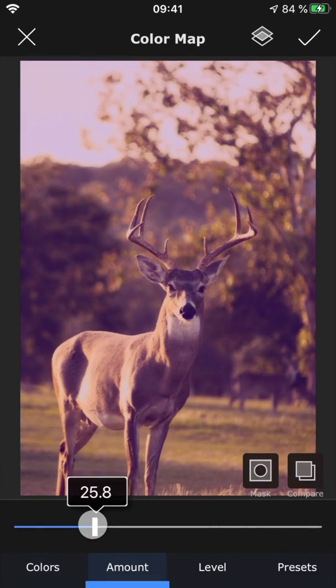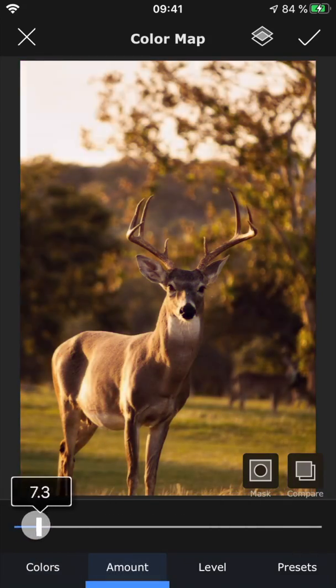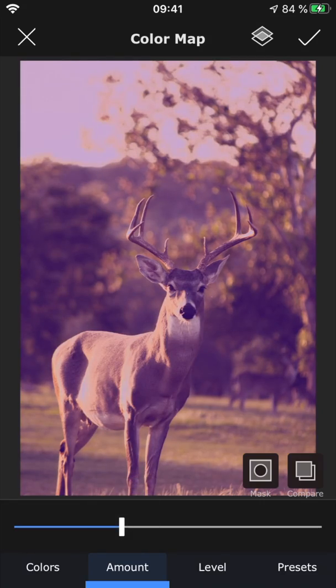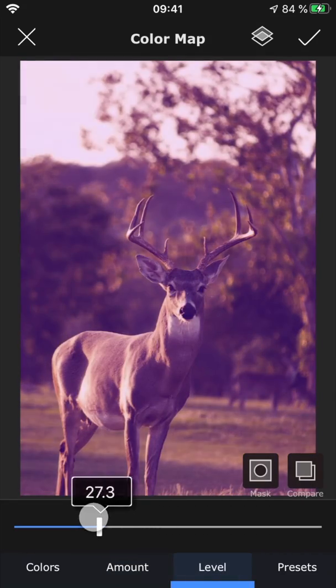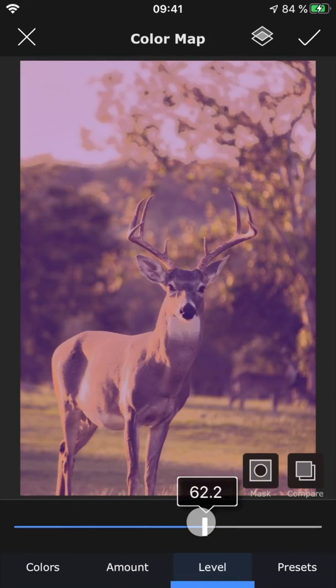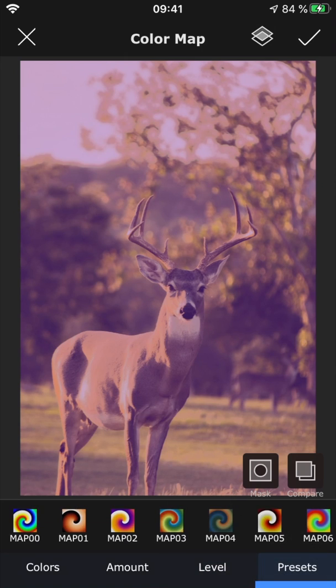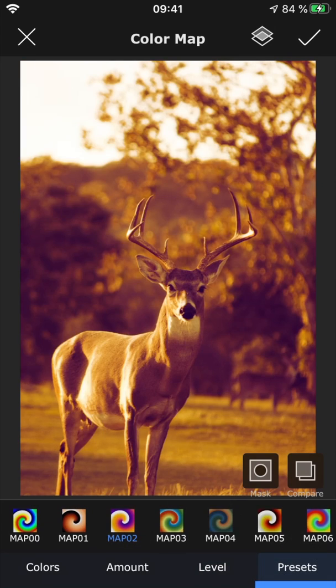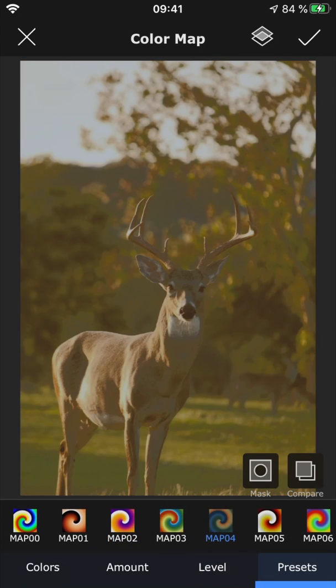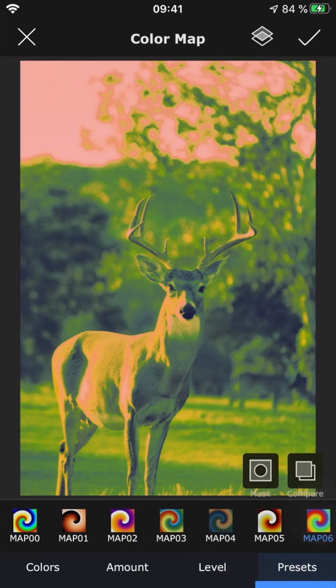With amount, you can control the intensity of the effect, and play around with the look using level. And if you would prefer to use a pre-made color map, you can find some really cool options under presets.